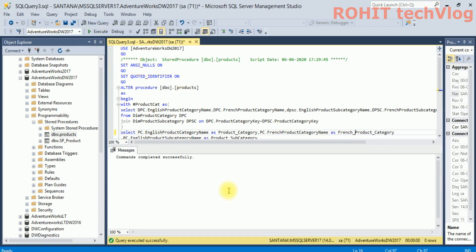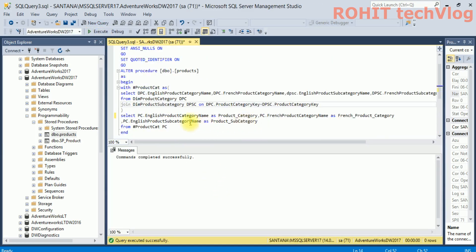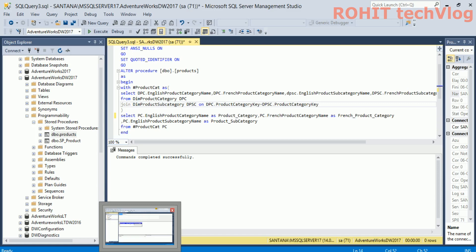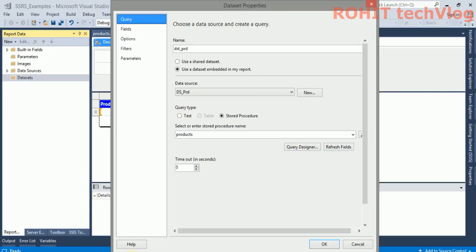...we'll execute it. Now all the three distinct columns are passing. This type of error we are getting when in the large dataset or maximum number of columns are coming out from the query. Sometimes we miss this type of columns. Now we refresh the fields.